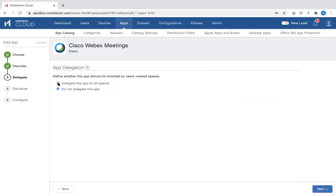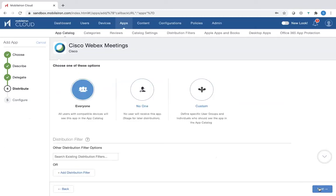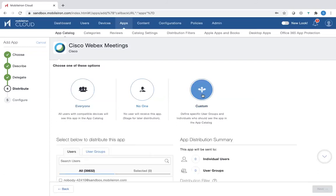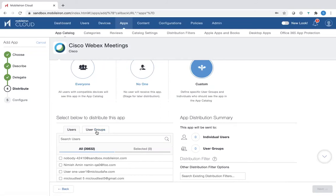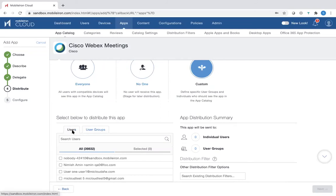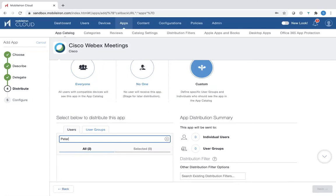And you want to pick Delegate this app to all spaces. Next. And then you can pick whether you want to distribute it to everyone, no one, or custom. Let's pick custom in this case. It gives you a list of users you can distribute to or user groups that have been created previously. So in our example, I've created a user called Peter Smith.